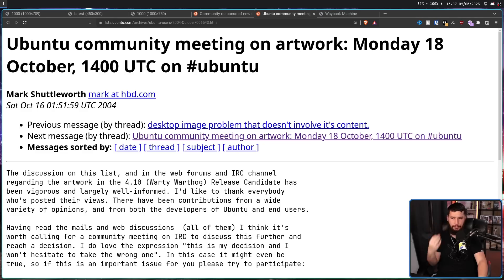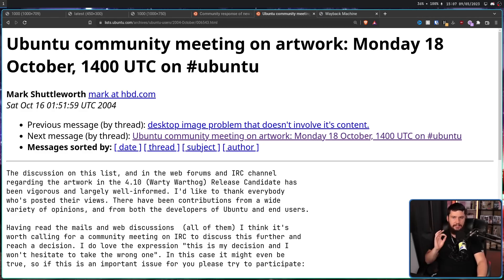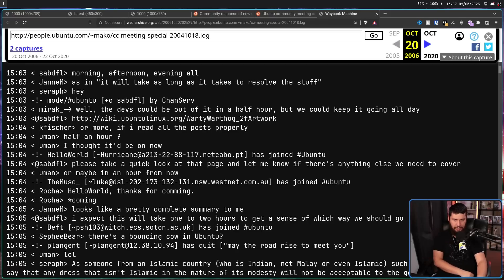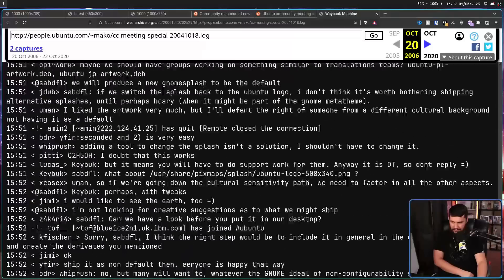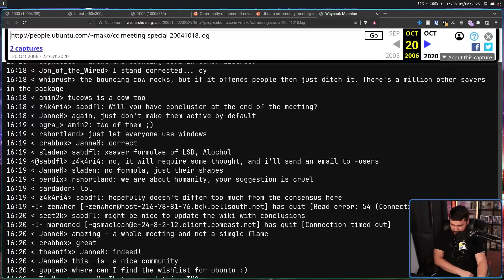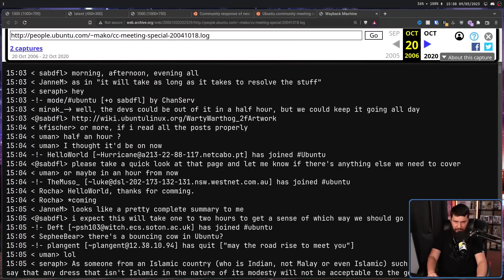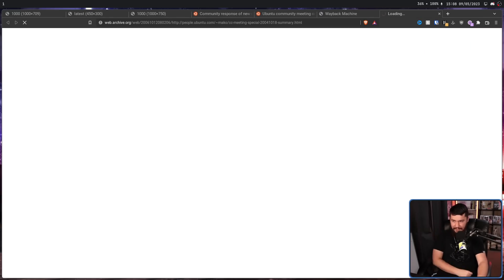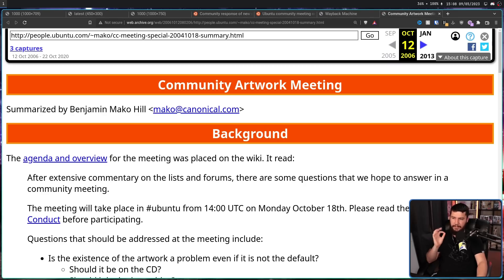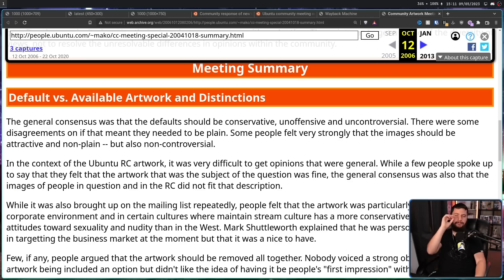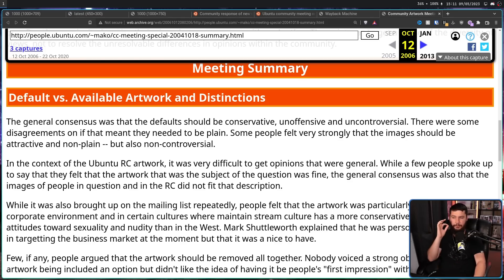Following all this, an Ubuntu community meeting was held on Monday the 18th of October, and this meeting does have a transcript available on the Wayback Machine. If you want to go read the entire thing, I highly recommend you do so, but it is very, very long. Luckily, though, there is a summary written by Benjamin Mako Hill of Canonical.